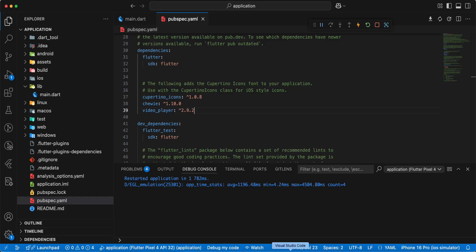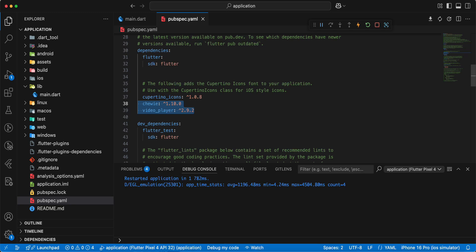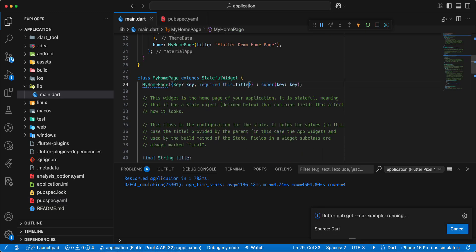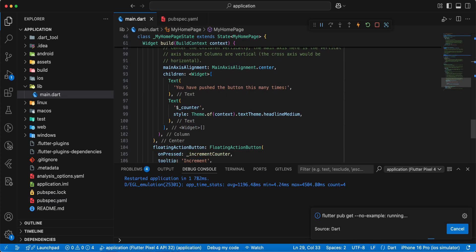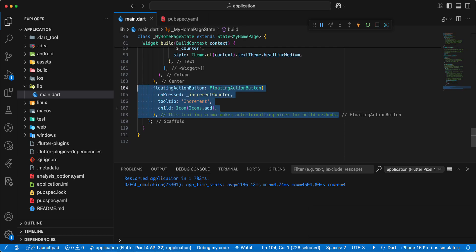Now we open pubspec.yaml and add these packages. Then we open main.dart and update this file.